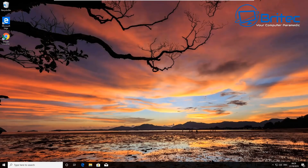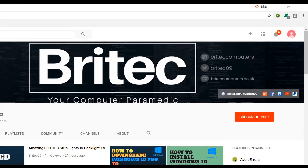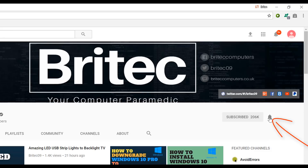Anyway, that's going to be about it for this video. Hope you found it useful. My name is Brian from BritechComputers.co.uk — I'll see you again for another video tomorrow. Have a great day! If you haven't subscribed yet, hit the big red Subscribe button on my YouTube channel and hit the bell notification button to be notified when we upload new videos.